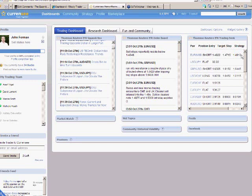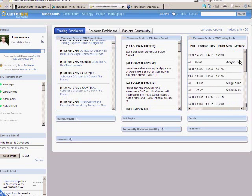and this widget right here lists all of them with our current position where we entered what our stop is and what our target level is, and if we're not in a position, you see over to the right where we plan on executing to get into a trade.